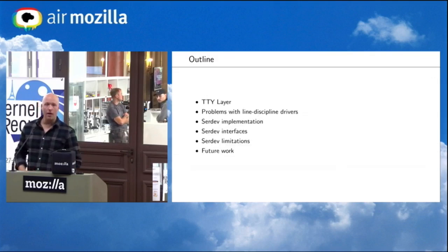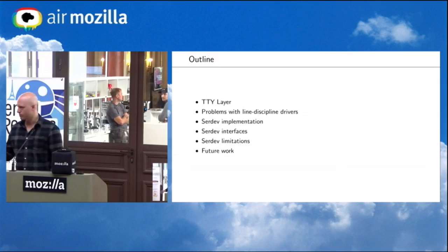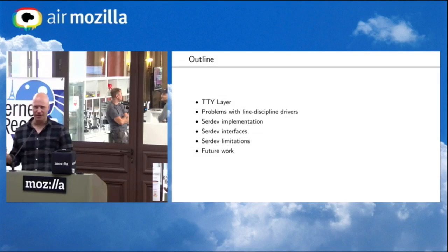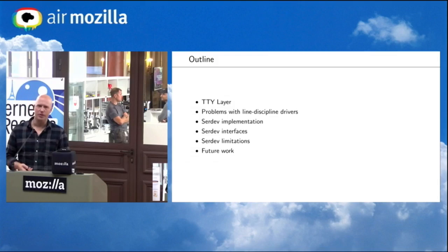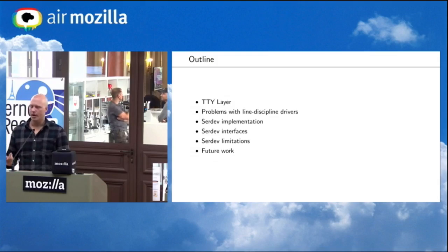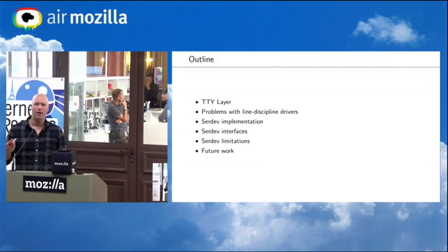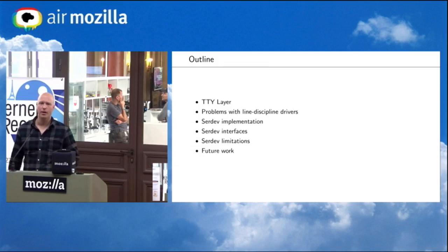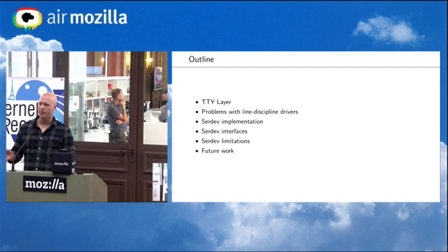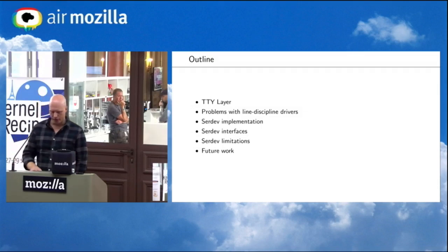In this talk, I won't go into all the details of the TTY layer, but enough to cover this presentation. I'll discuss in more depth the problems with line discipline drivers, then go through SerDev — how it's been implemented, how it hooks into the TTY layer, the interface it provides for driver developers so they can move over to this new bus. I'll also talk about limitations and possibilities for future work.